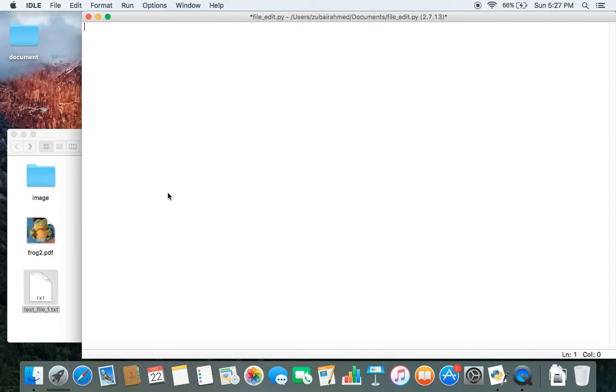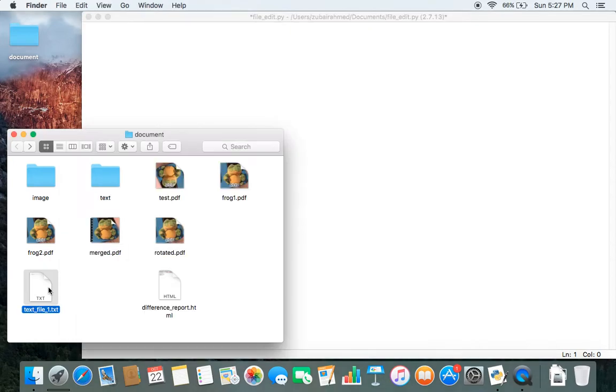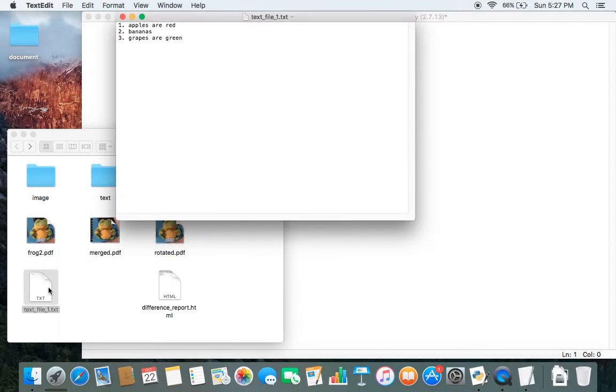Hello everyone, in today's video I'll be showing you how to modify a file using Python. In this video I'll be using the file called textfile1.txt. If I open it, you can see there are three lines of sentences and what I want to do is I want to check my file